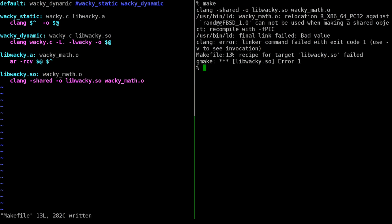Trying to build gives an error: 'relocation R_X86_64_PC32 against this object cannot be used when making a shared object - recompile with -fPIC'. This means the code is not relocatable. When creating a shared object, all functions need to be position-independent code - they can be placed anywhere in memory since the shared library might be loaded anywhere at runtime.